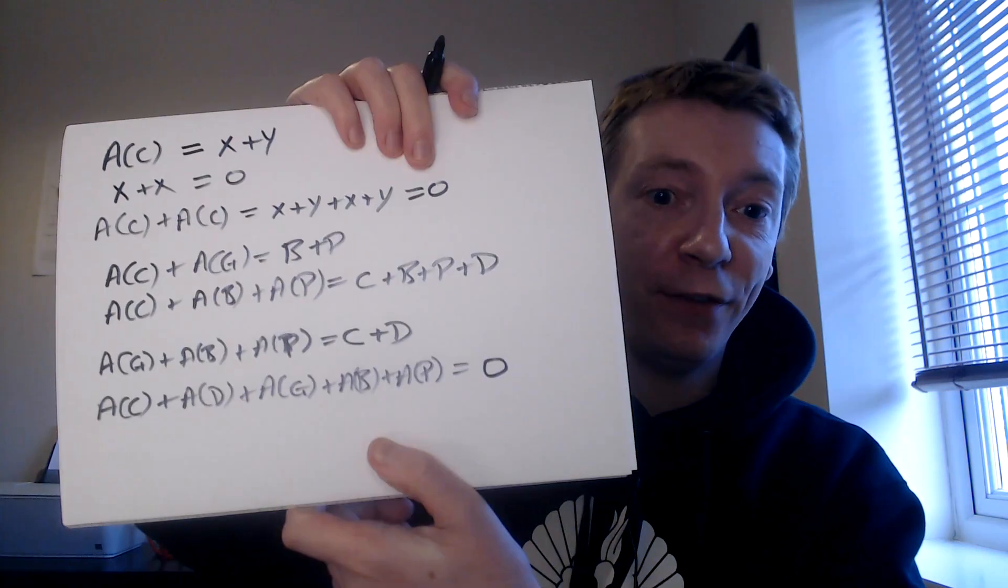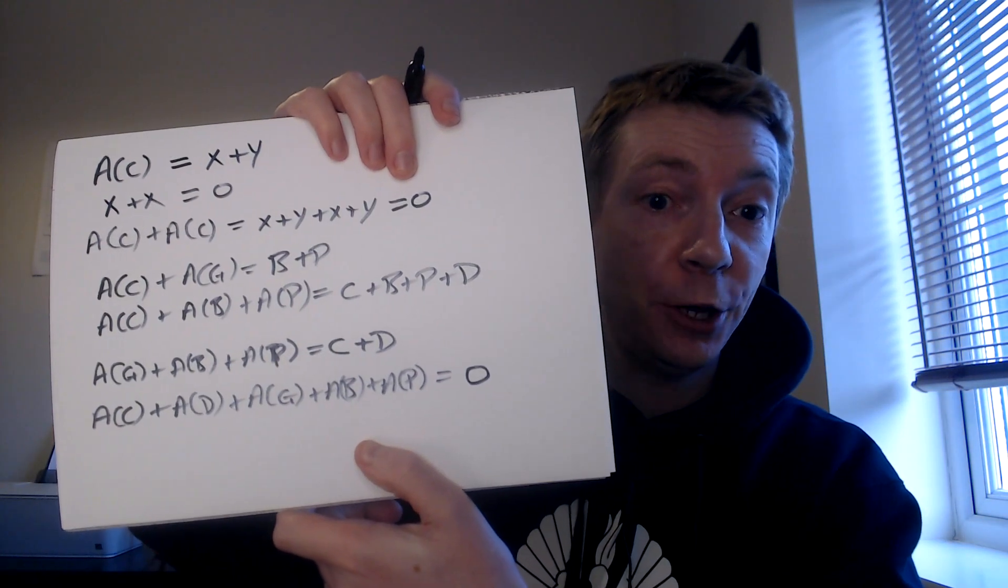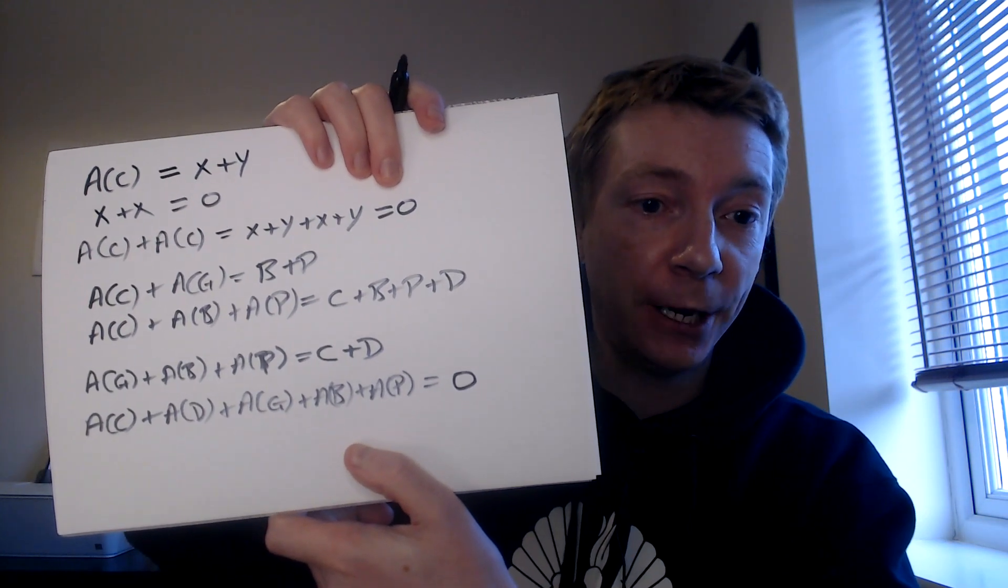So you'd win car twice, bogeys twice, and so on. And that would all cancel out. So you would get on the right hand side here zero. If you ask for everything, you would receive nothing at all.